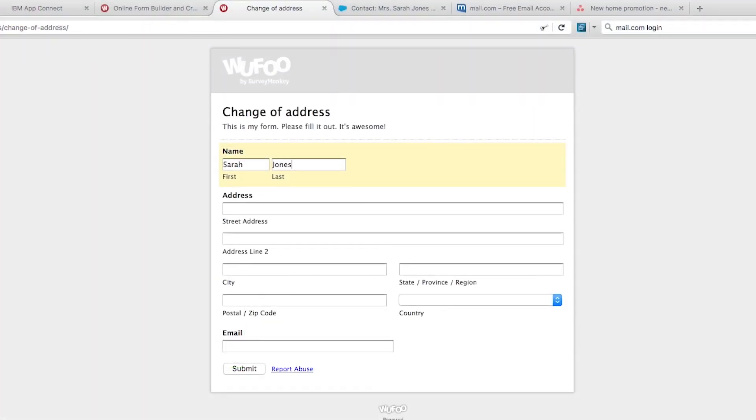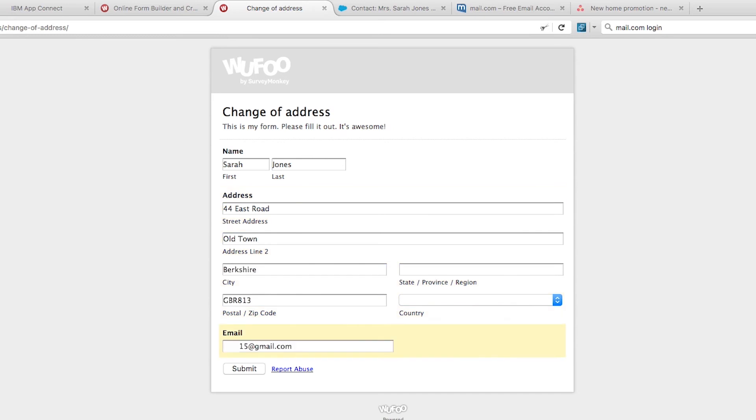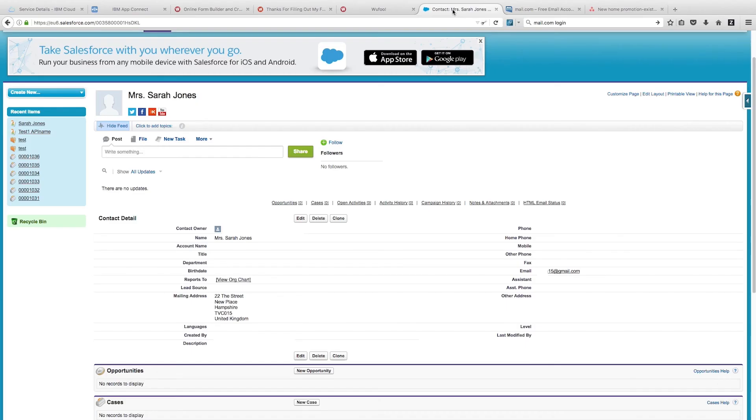Now we're going to submit a change of address. First, we're using our existing contact - we saw that we had Sarah already in Salesforce. We're putting in Sarah's new address here: 44 East Road. We'll submit that once we've filled in all the information.